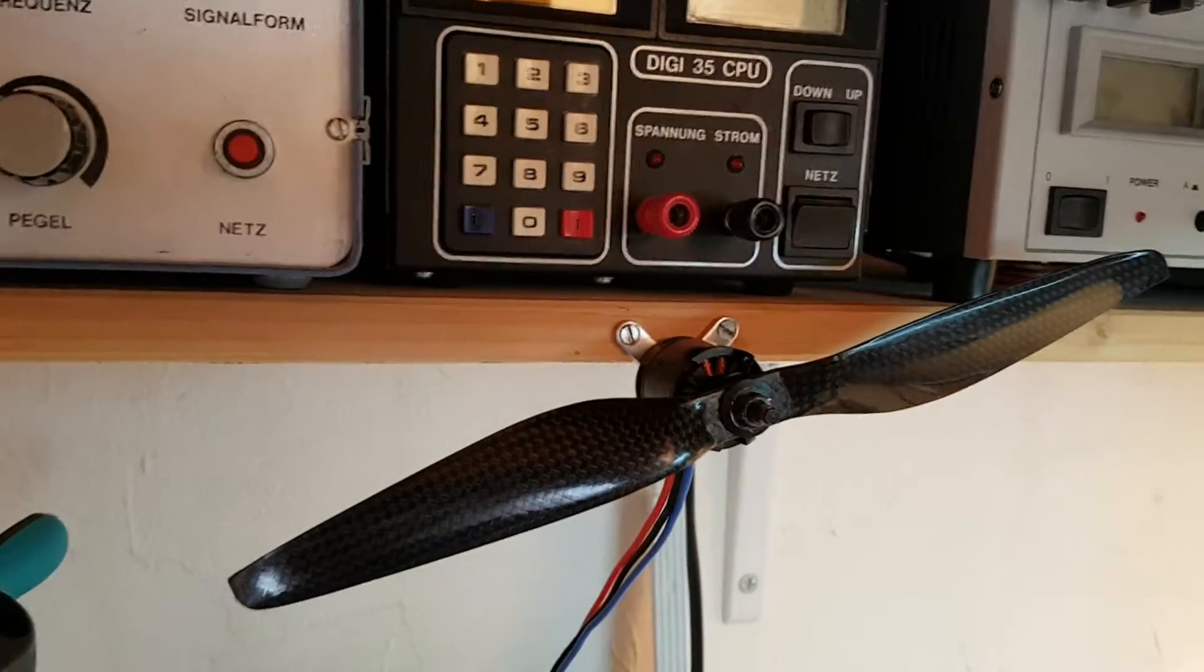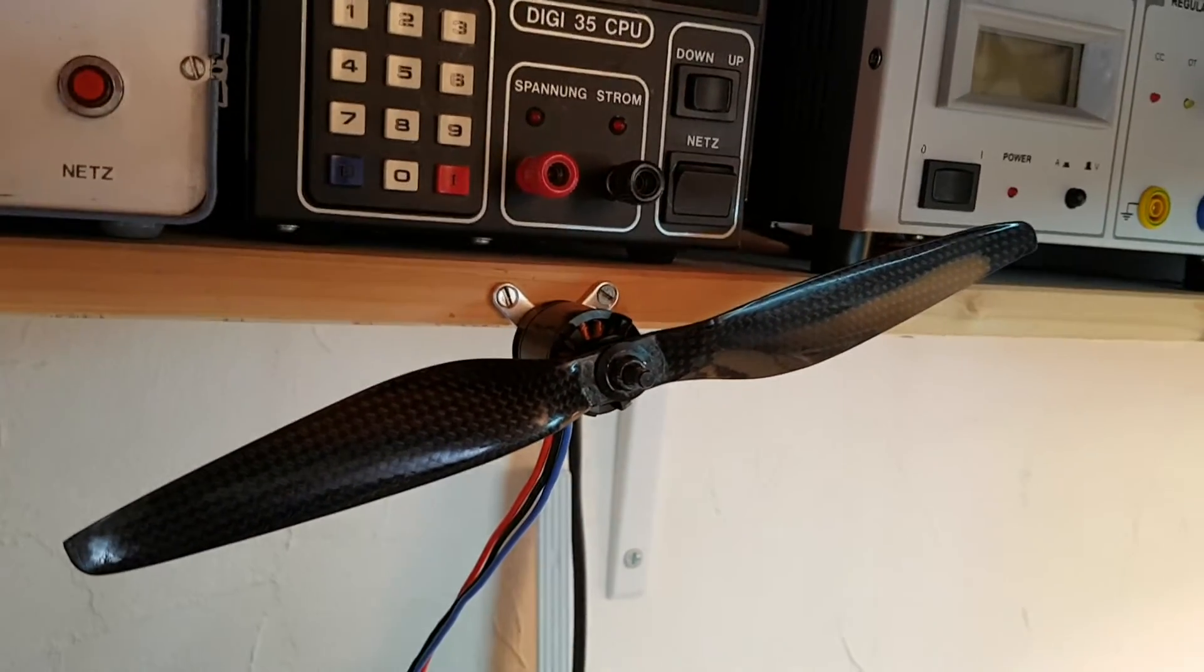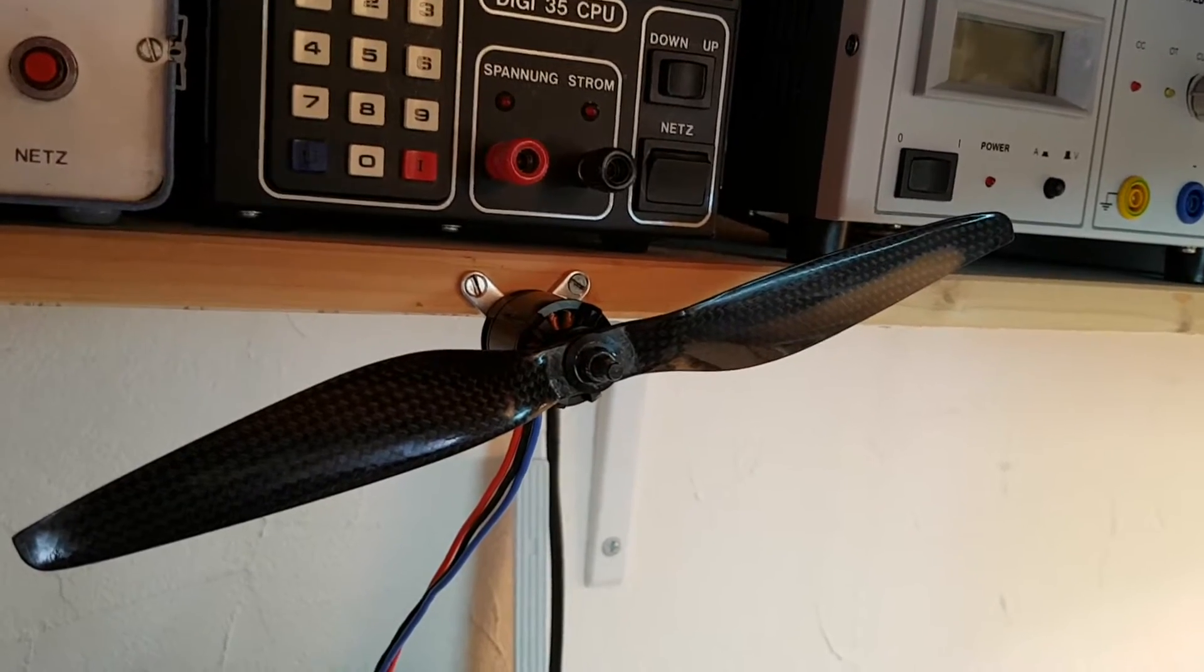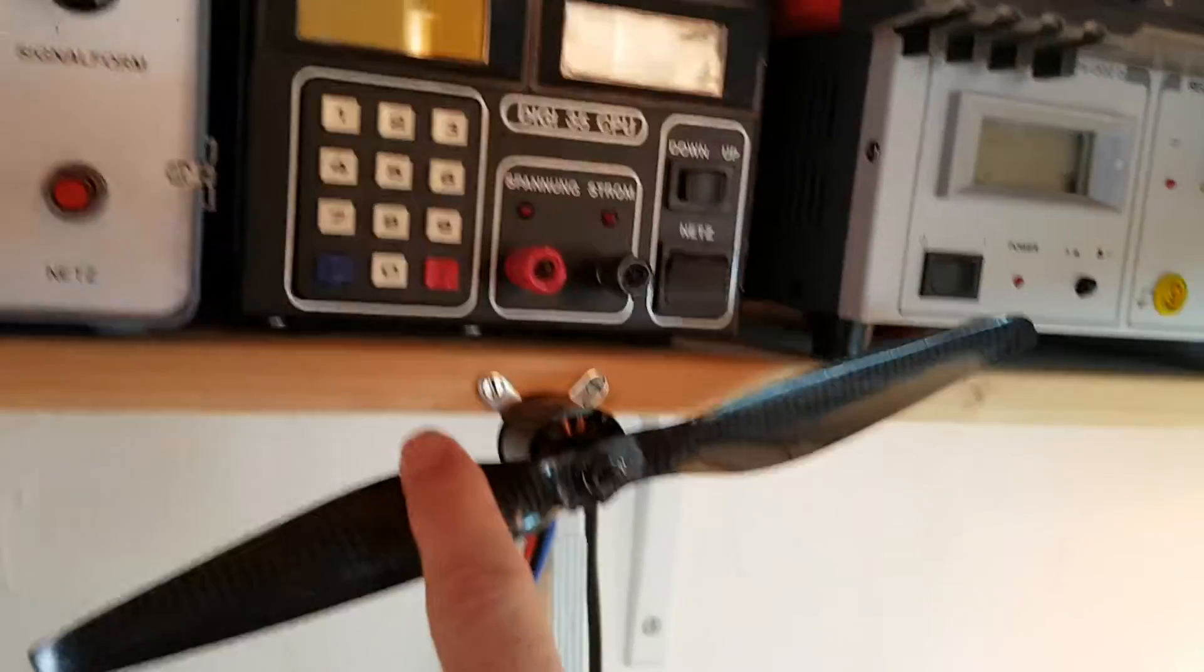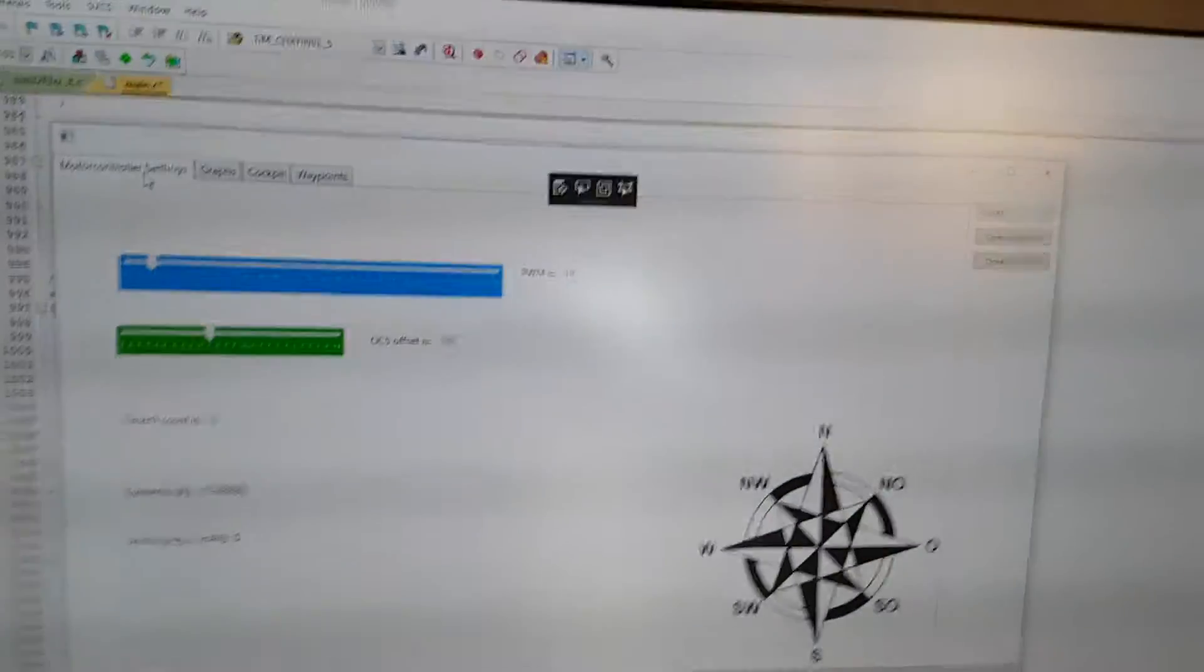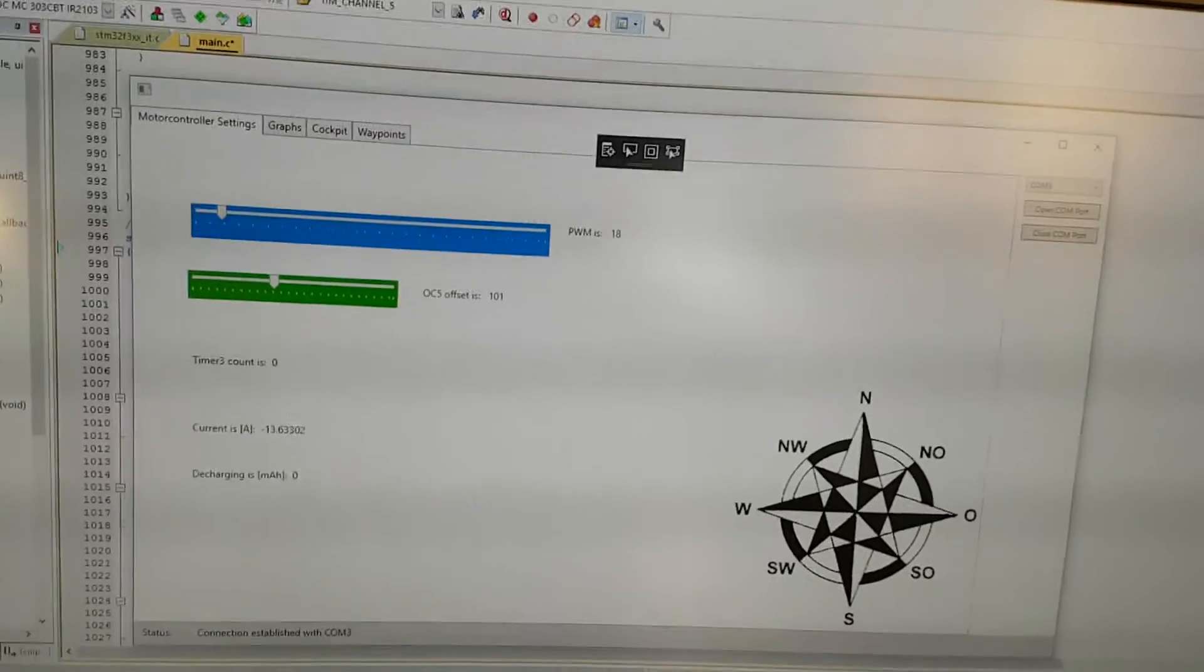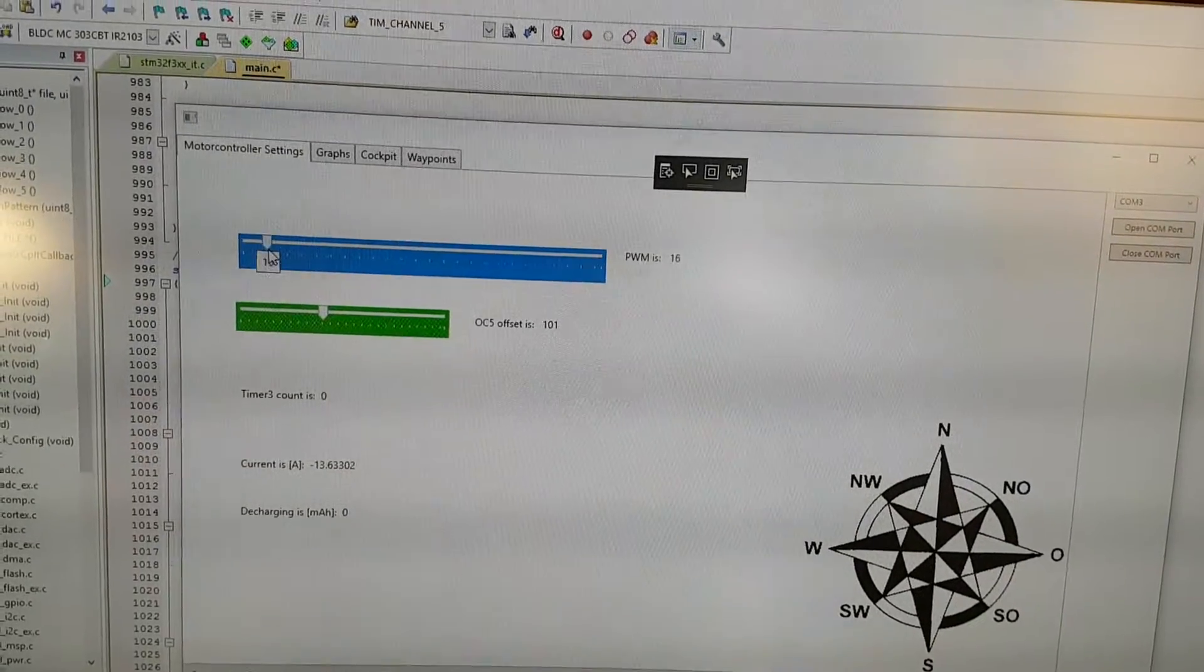Hello everybody, this is a short introduction to my BLDC motor controller. Here you see the BLDC motor with a propeller attached to it, and over here we have control software with a slider where I can adjust the power of the motor.